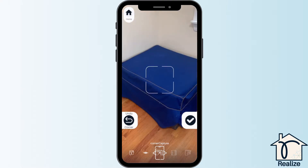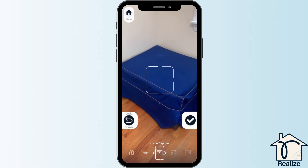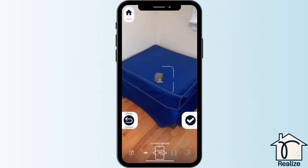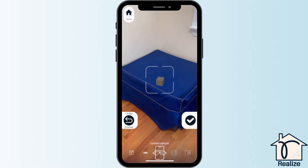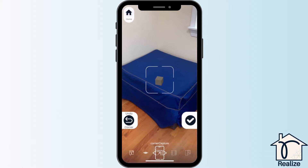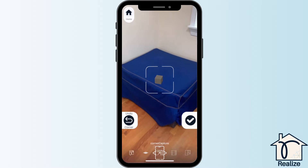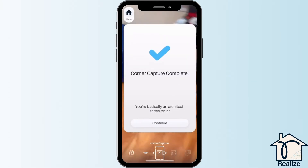Don't worry if something is blocking a corner. Just point the white box where you think the corner would be behind whatever is blocking it. The closer you can get to the corner, the more accurate the capture will be. This is especially true for blocked corners.